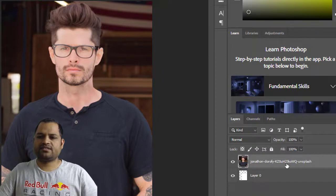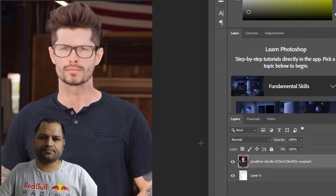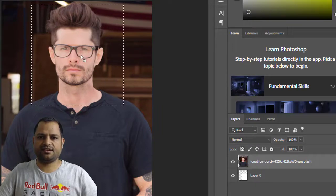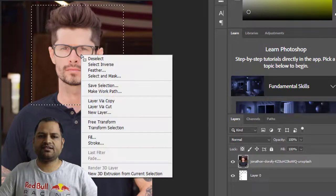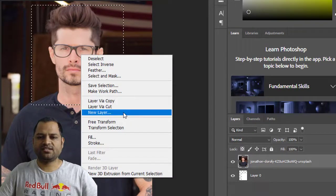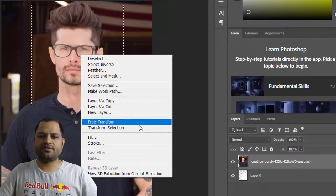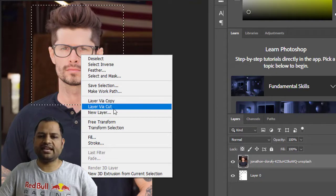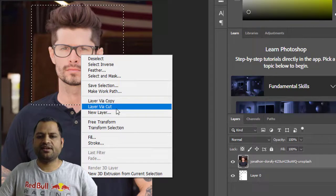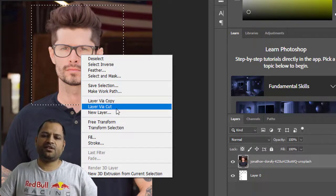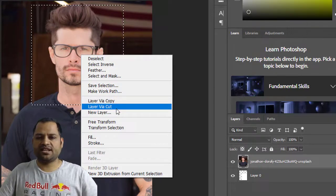Once this layer is rasterized, now if you select anything here and then right click, you can see that most of these options are now enabled, including this Layer Via Cut.